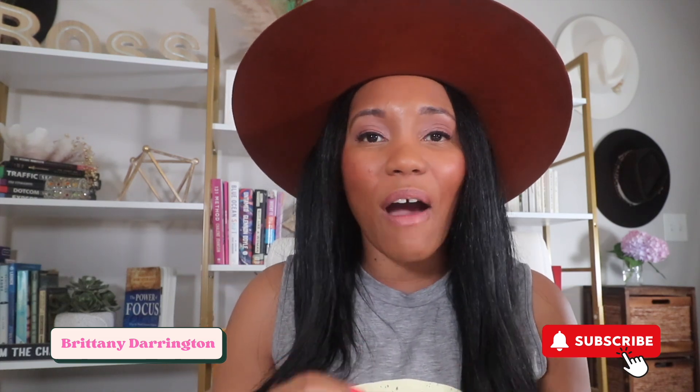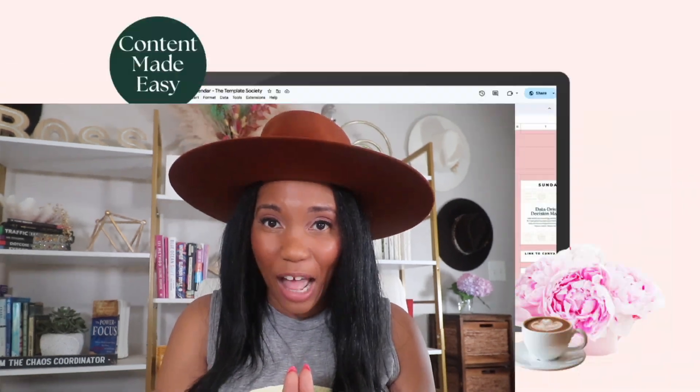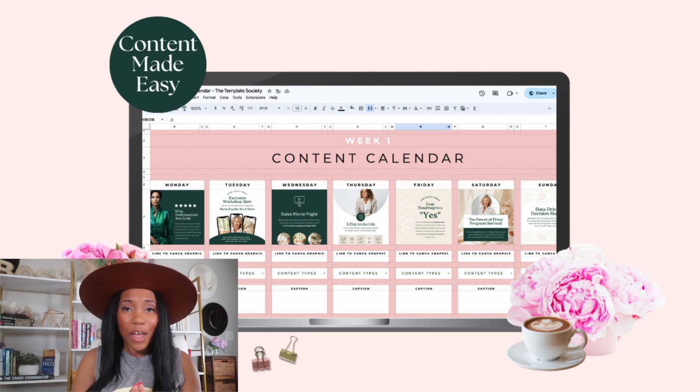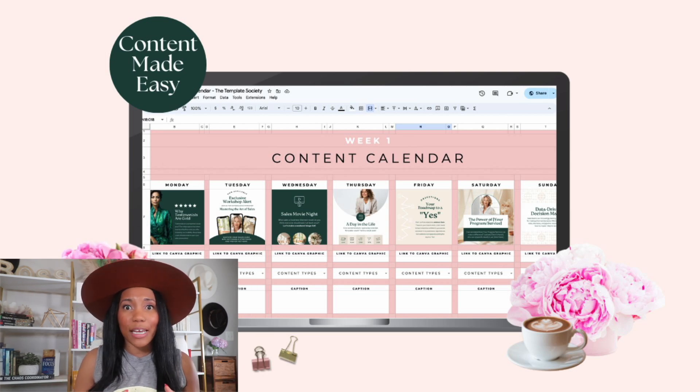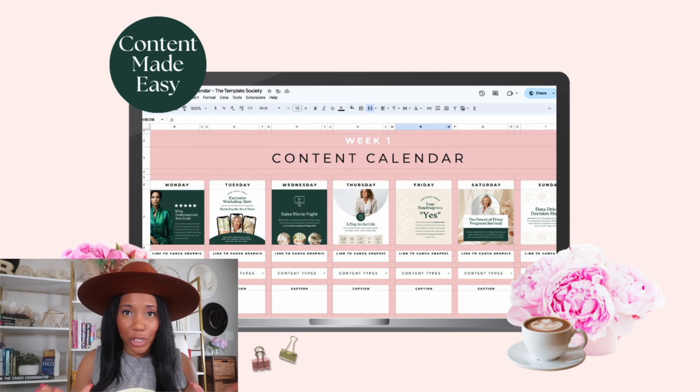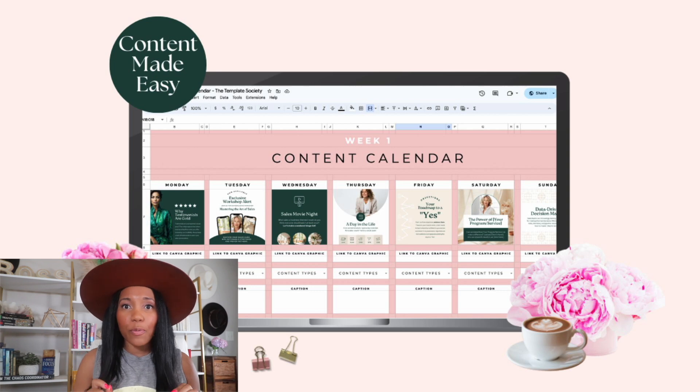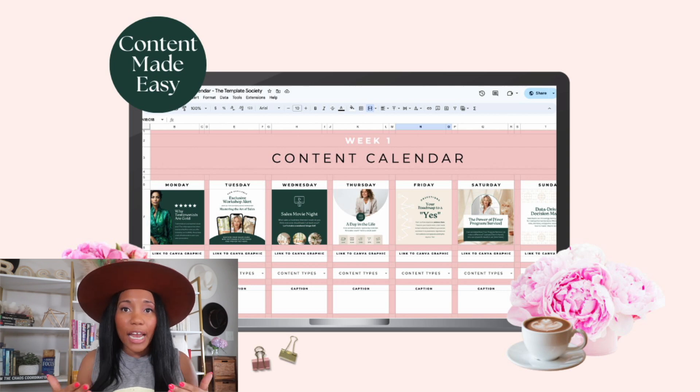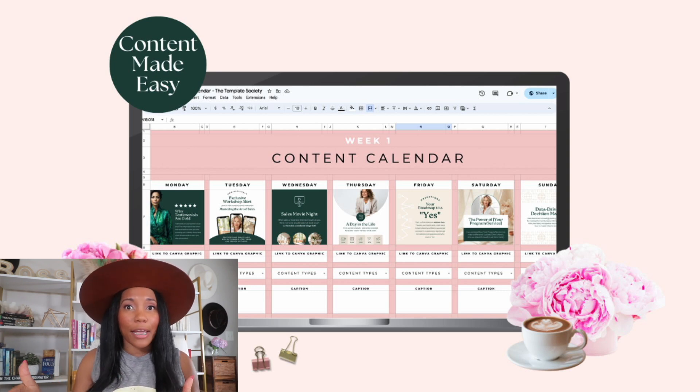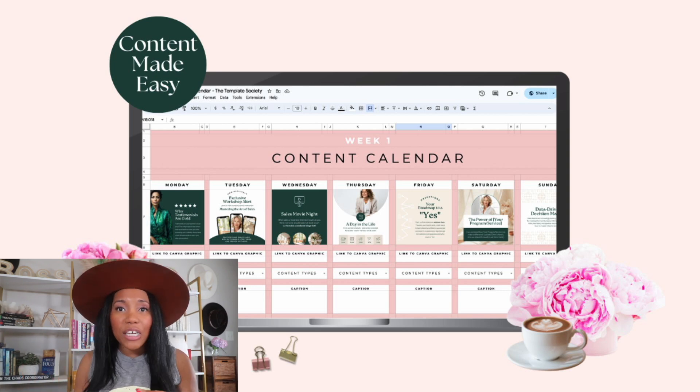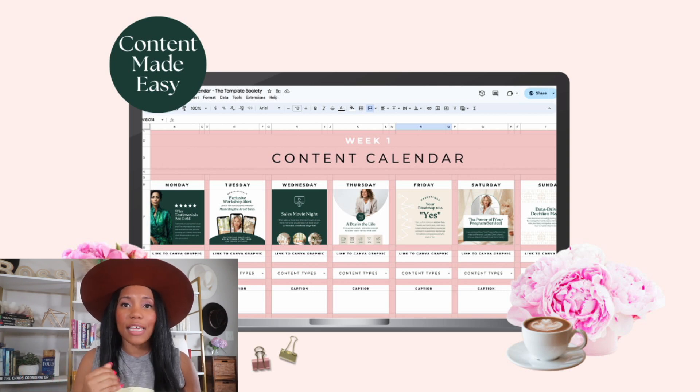So today we're talking all about how you can use Canva to create reels and videos. But before we dive into that, I want you to check out a special content calendar I have for you. This will help to make your social media planning so much easier.